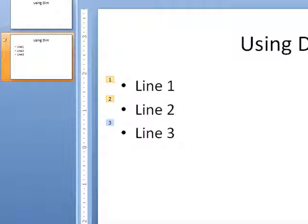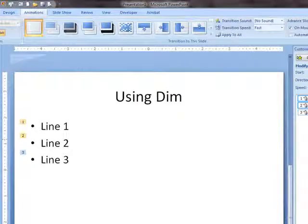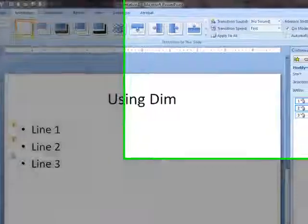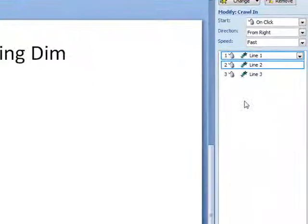So when we play that — Line 1 DIMMs out, Line 2, I can talk about Line 2 now, and Line 3. And the next click ends the slide. So you see why we didn't need to do the last one, because when we click on it, it goes to the next slide or ends the slide show in this case.